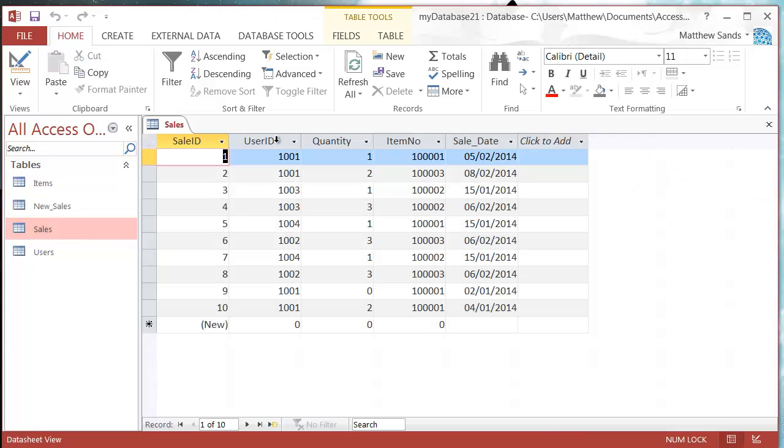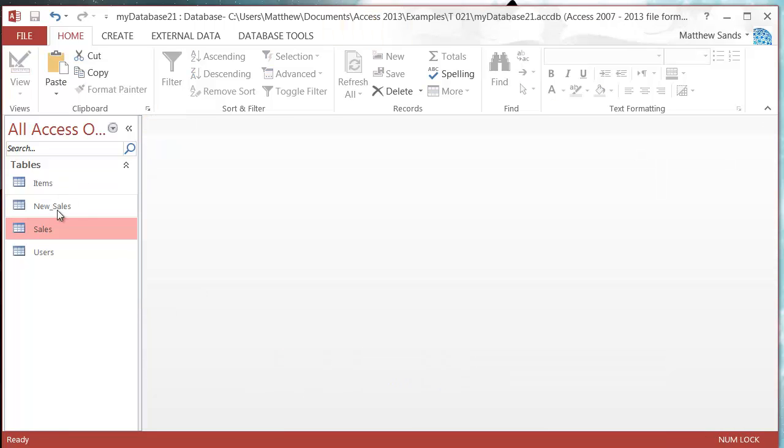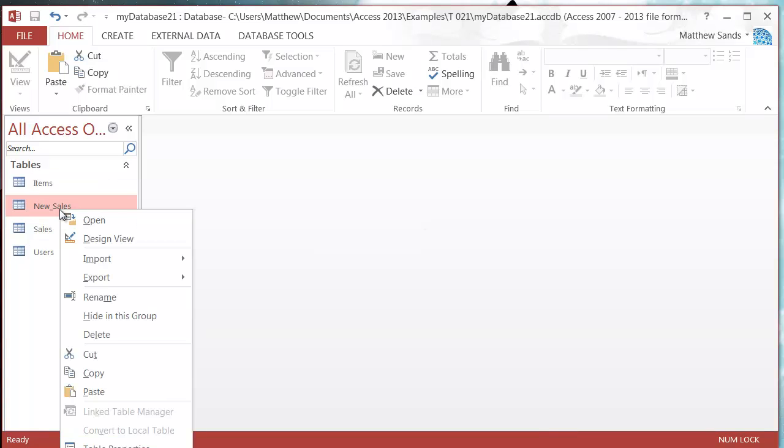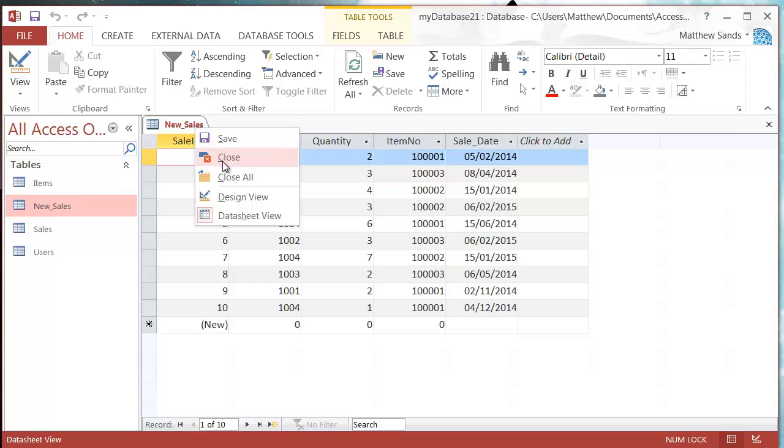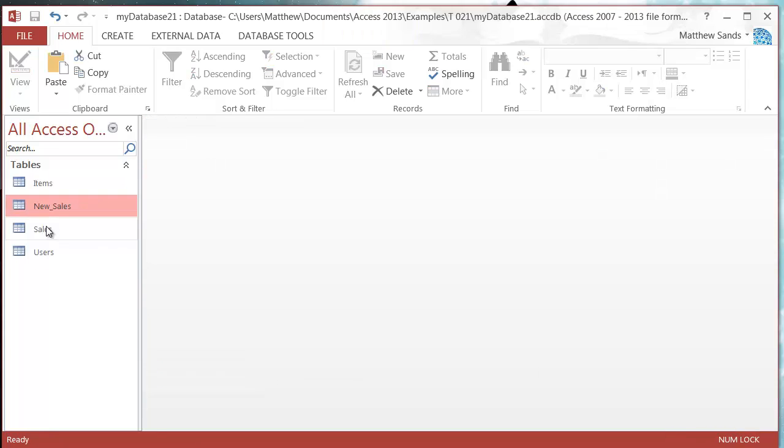So I've got one table called sales and then I've got another new table called new sales. The new table is exactly the same as the sales table, it's just got some extra data.